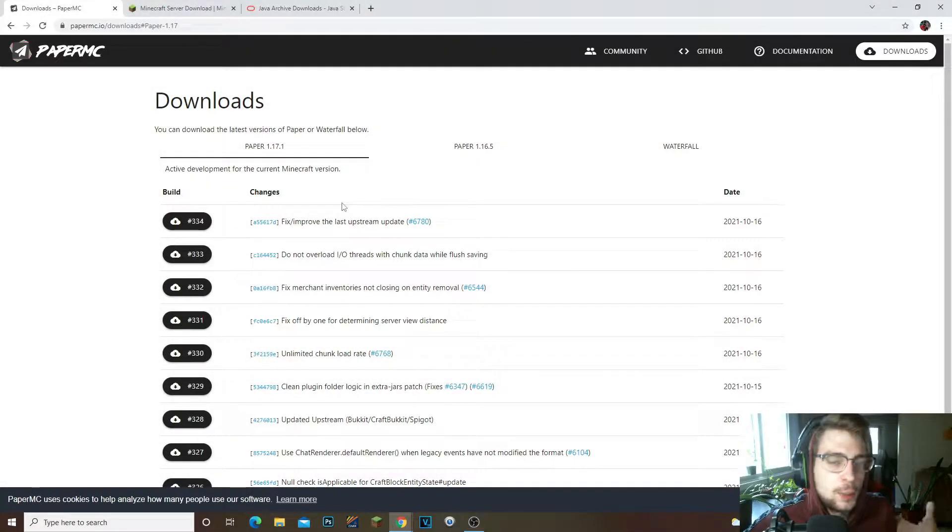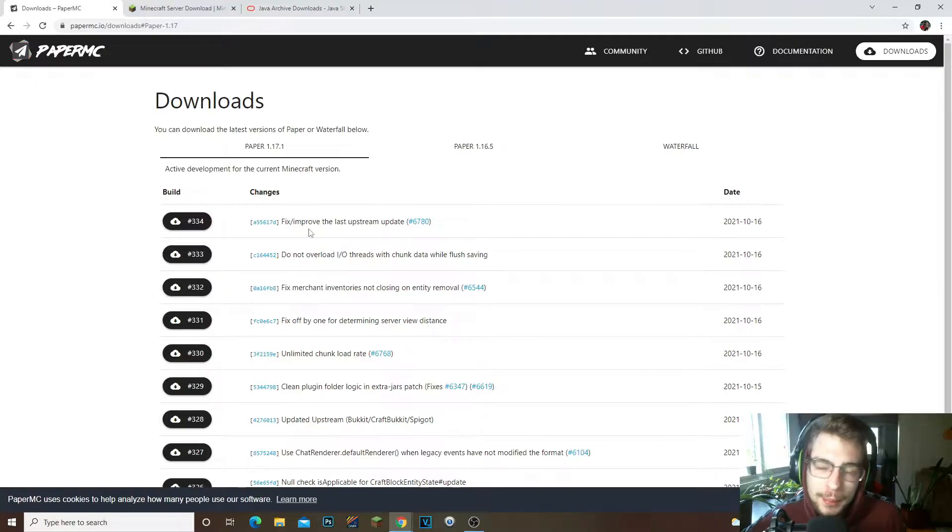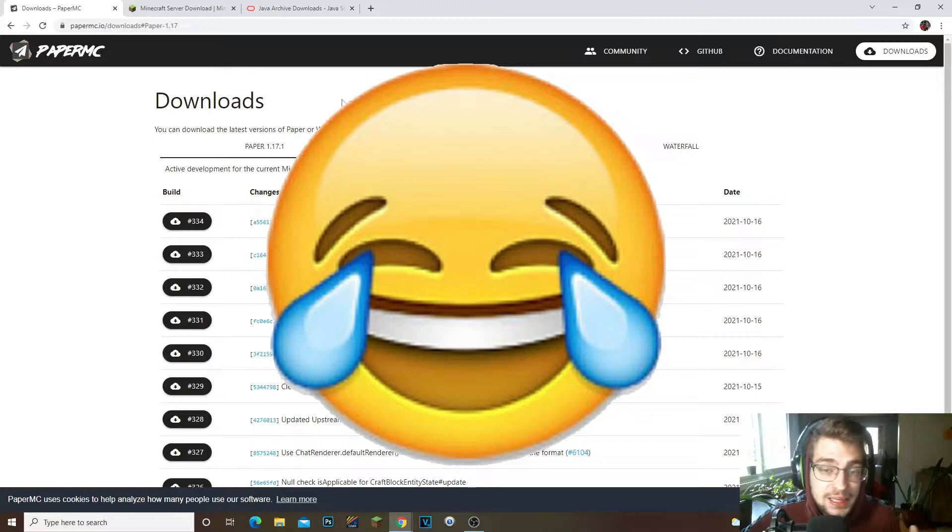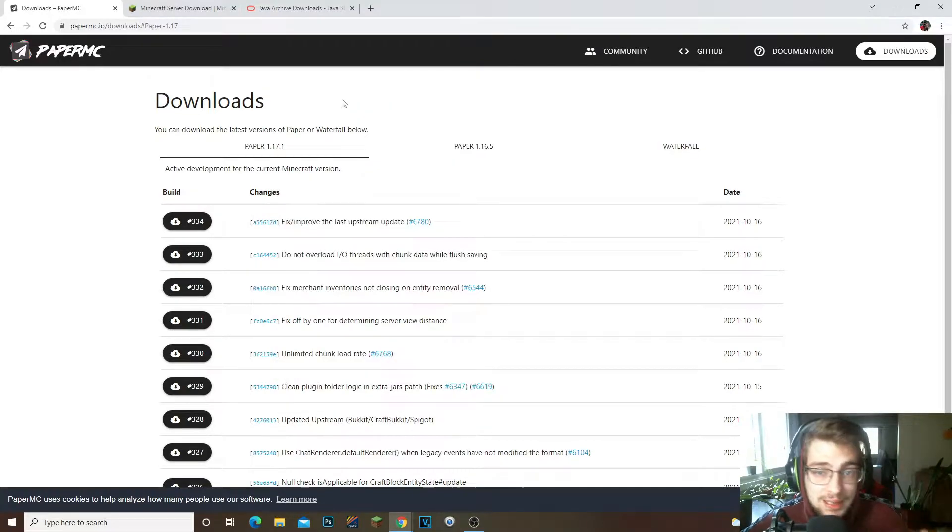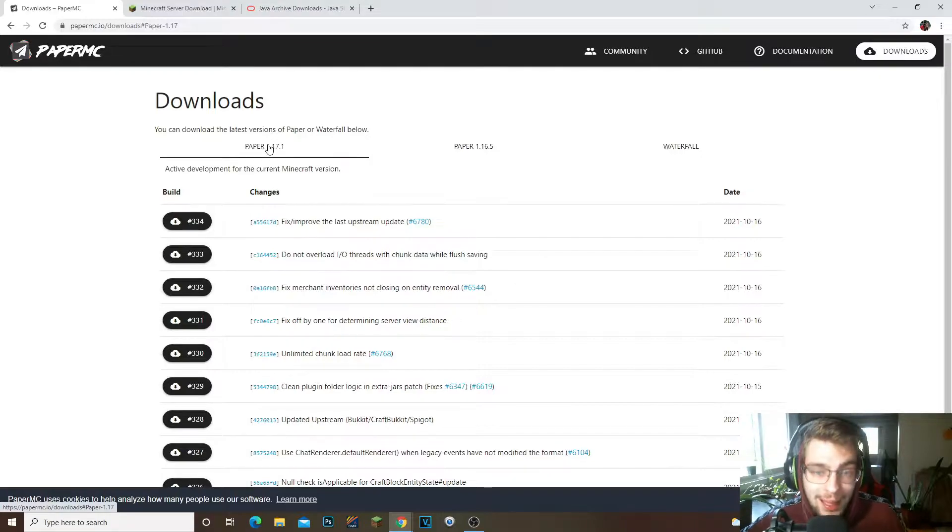Yo, what's going on guys, it's your boy Joe Below Gaming. Welcome back to another tutorial video. In today's video I'm going to be teaching you guys on how to basically create the best Minecraft server ever.